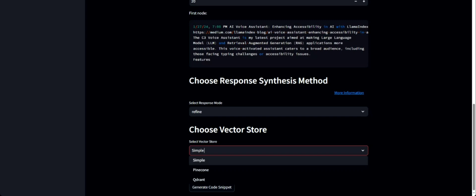For the final selection, I've included three options for vector stores: one is a simple in-memory vector store, next is Pinecone, or you can go with Quadrant. For now, let's go with simple.